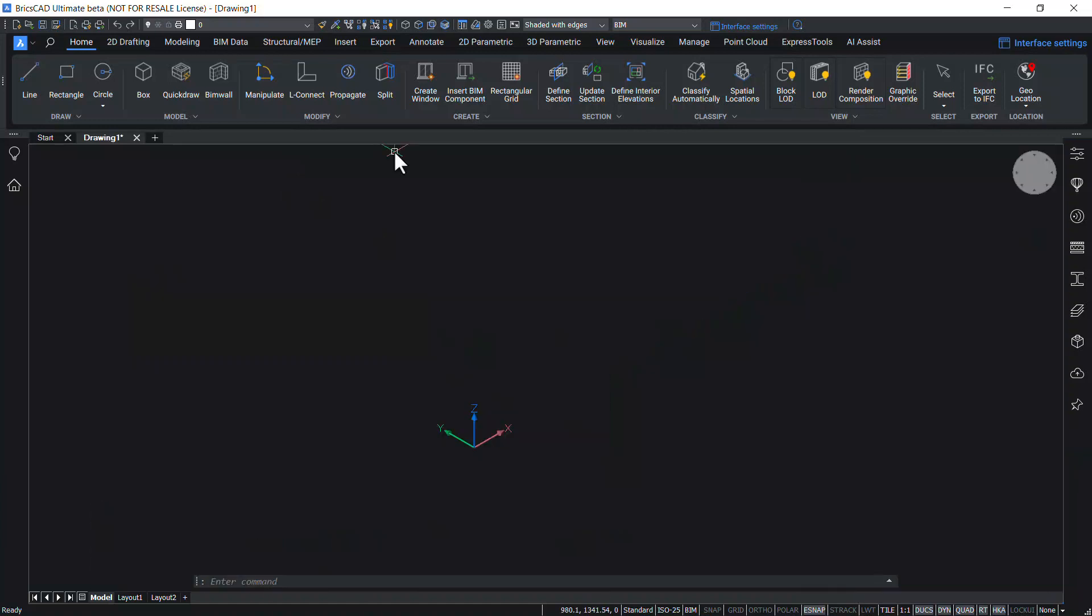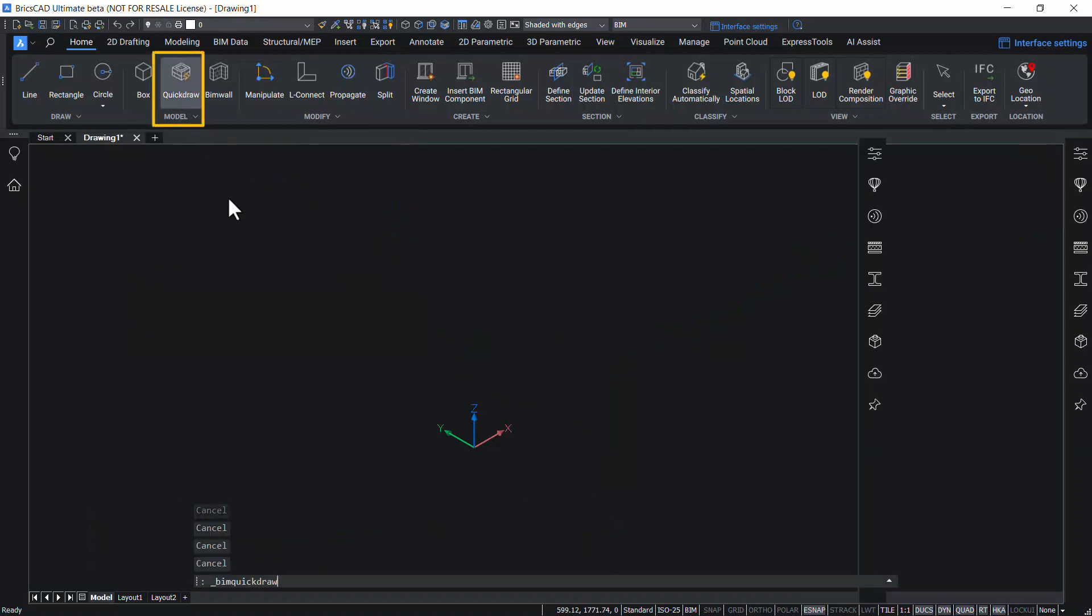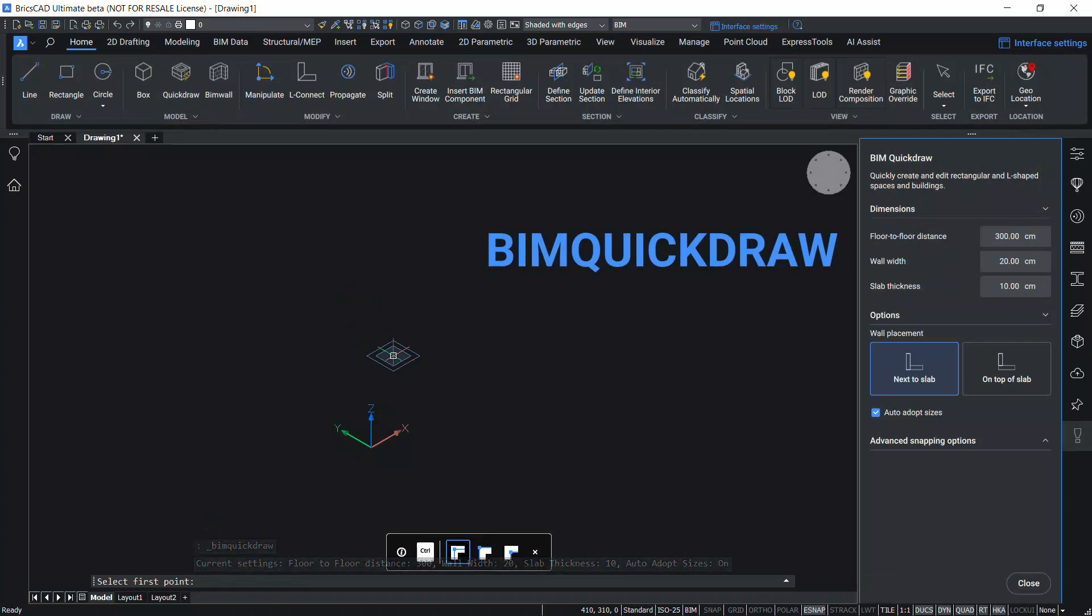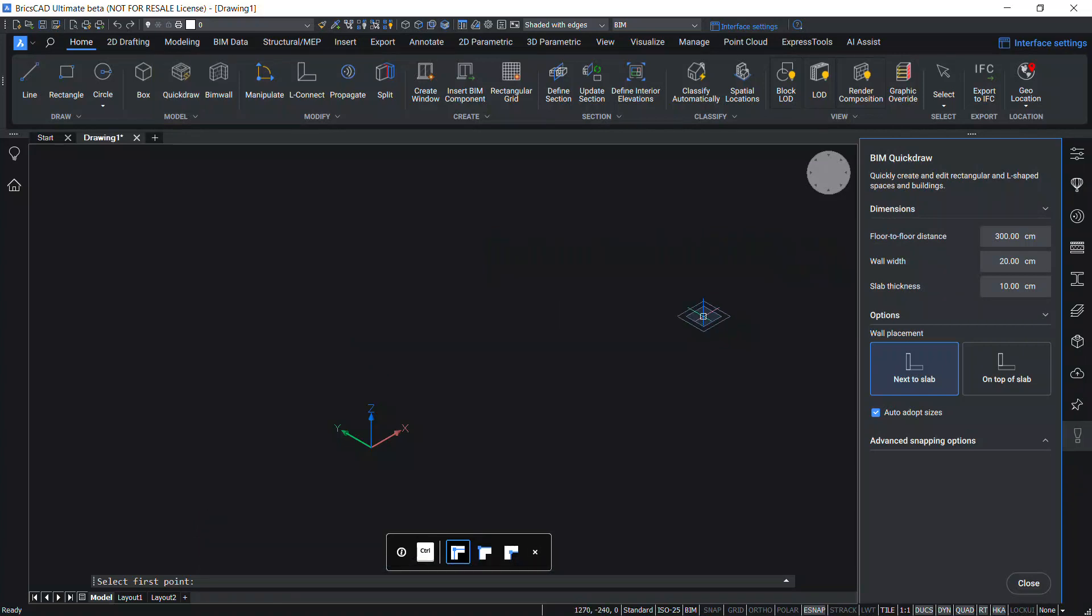Now let's execute this command. I'll click on Quick Draw and you can see the BIM Quick Draw command at the command line and the BIM Quick Draw panel on the right side of the screen.